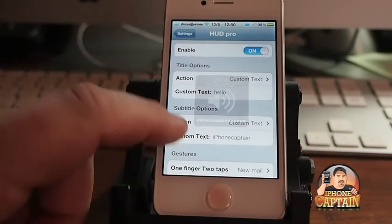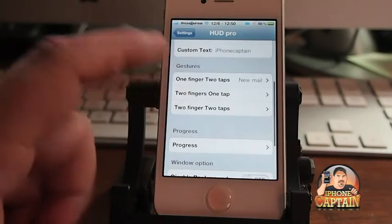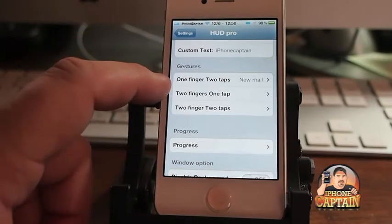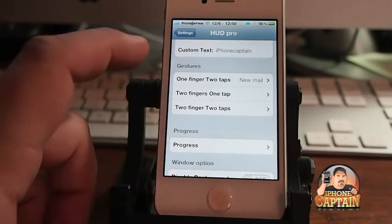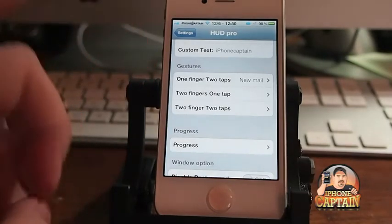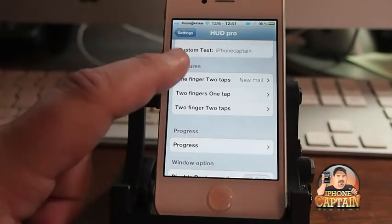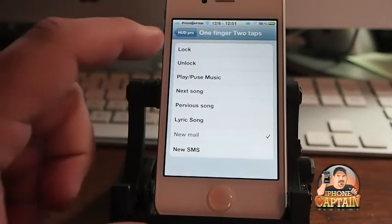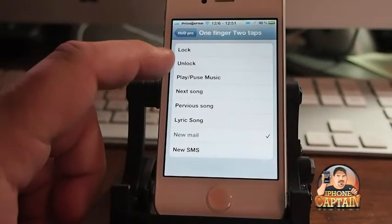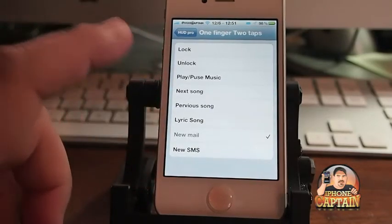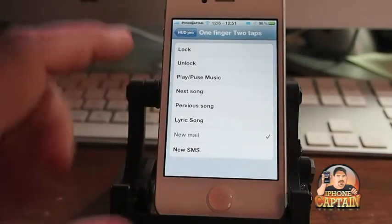Some of the really cool things about this is you've got some gestures you can set up in here — a one finger tap, one finger two taps — you can open up and do any of these things listed here. I've got it set to open a new mail.